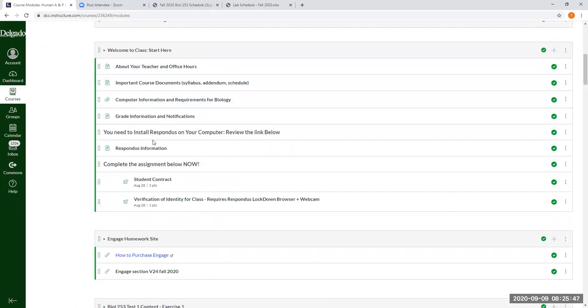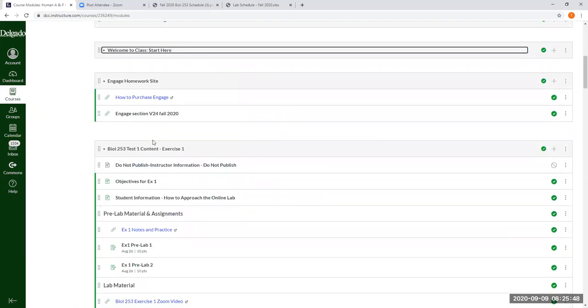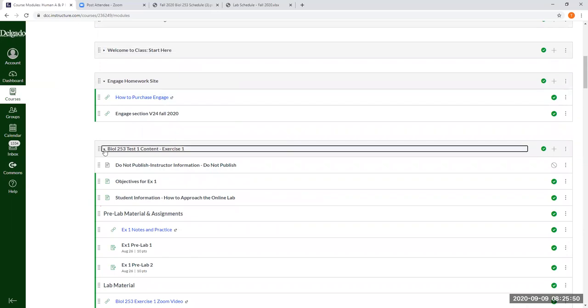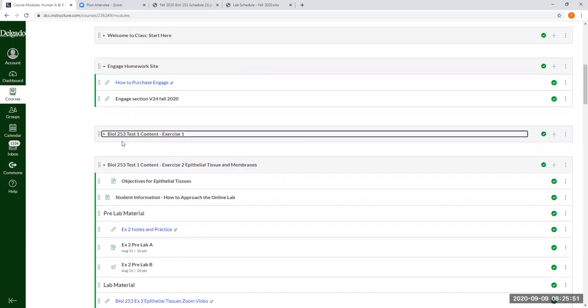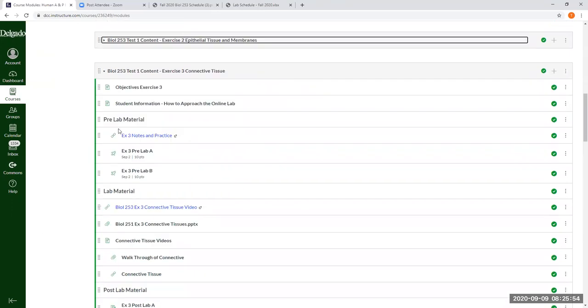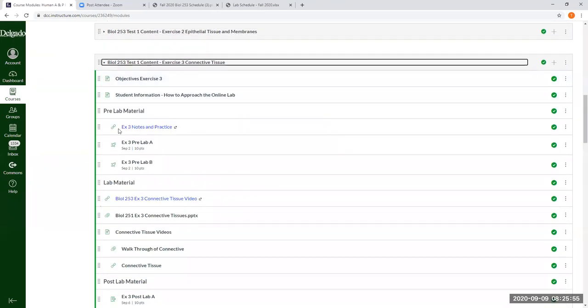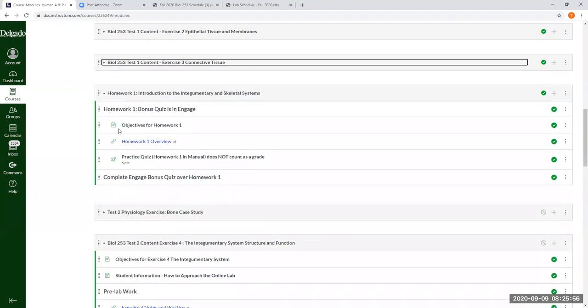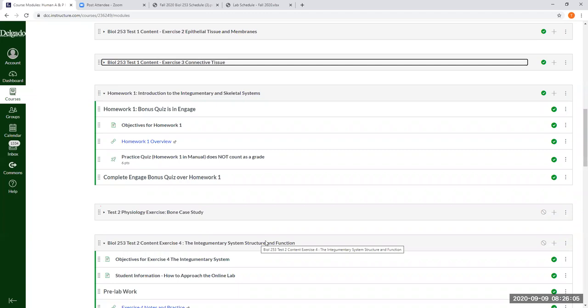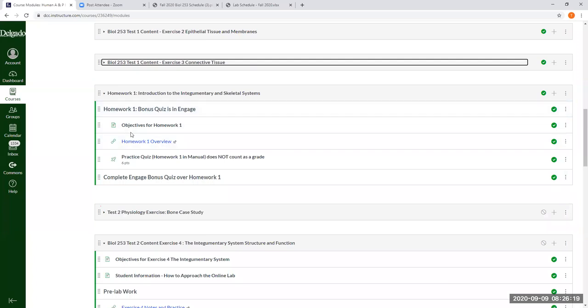Alright, so the material that I added that's going to be in our second block of material for our second practical and our second physiology test is going to come from this module that I just opened up yesterday. It says homework one. So in your lab manual, the Engage lab manual, that's what these modules are.